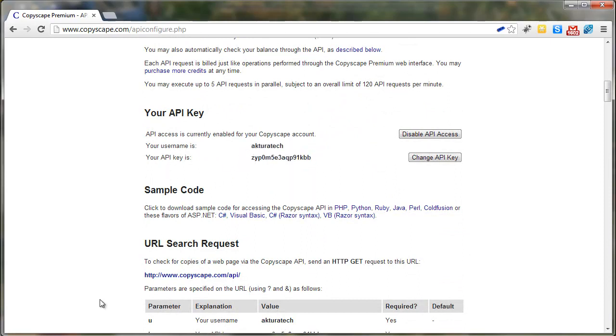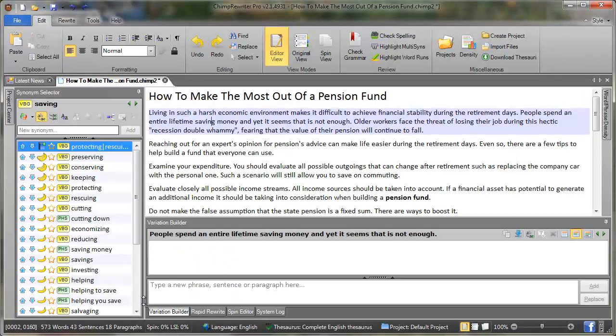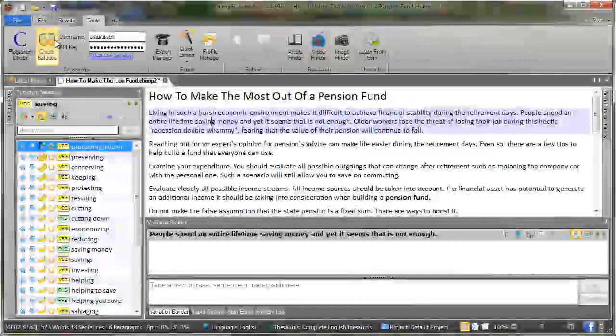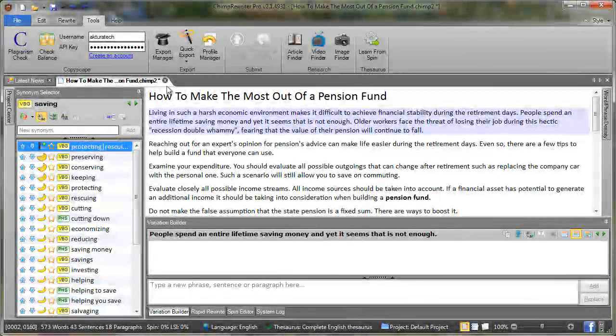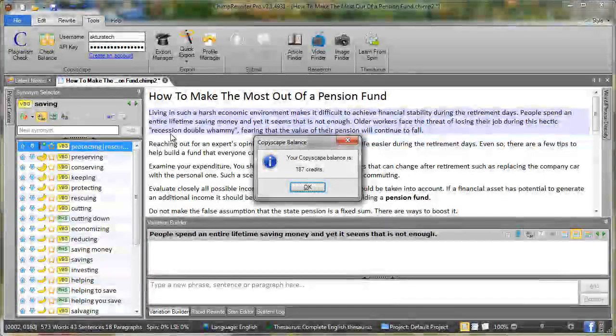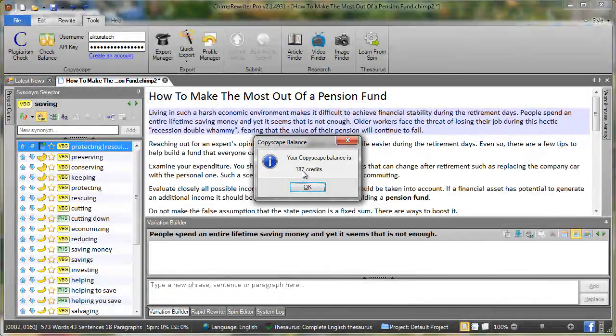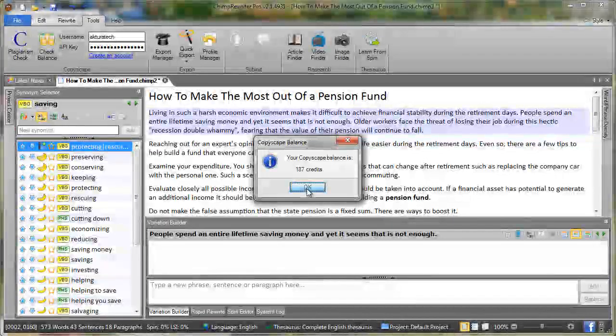Record both of those or copy those and in Chimp go to tools and you'll see Copyscape here. Put the username and API key here. Once that's done press check balance and that gives you an indication that it's working. It says we've got 187 credits left.